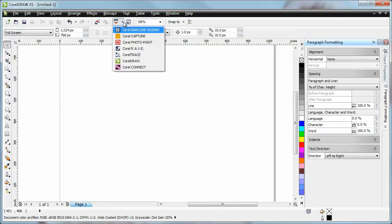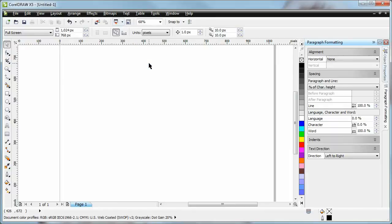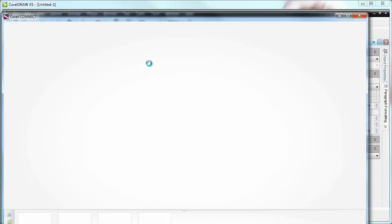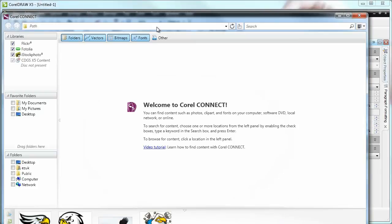I'm just going to run this tool using this link here in the application. And while it loads, I can tell you that what Corel Connect does, it lets me pull in content from my computer or from other places on the internet so that I could use it on my projects.